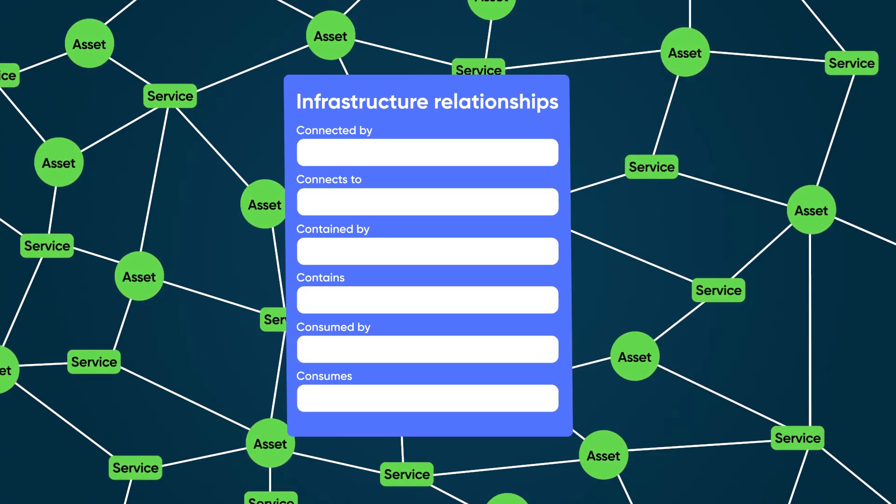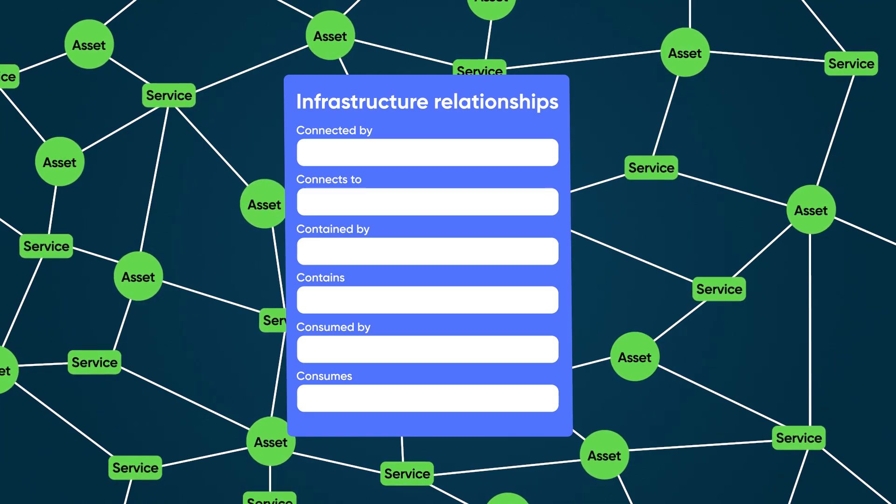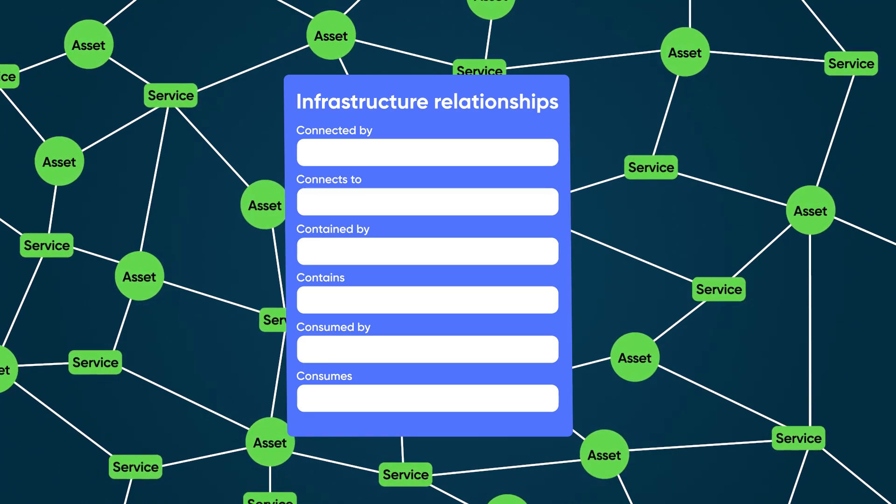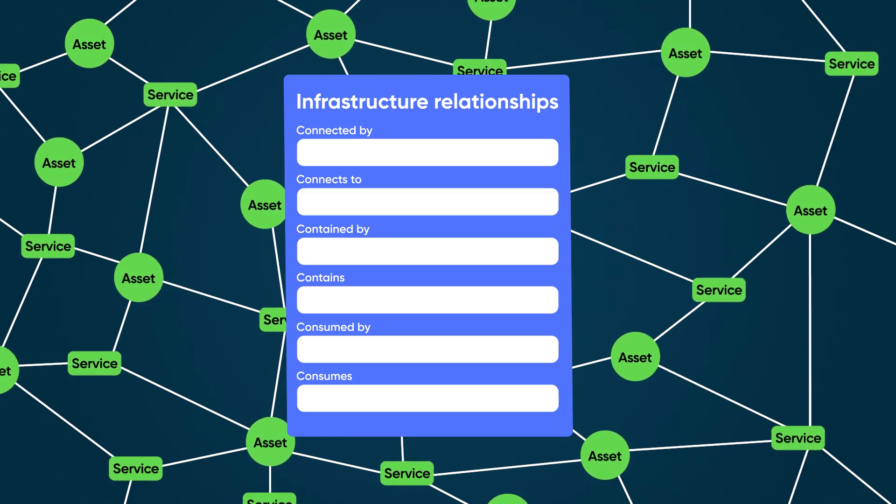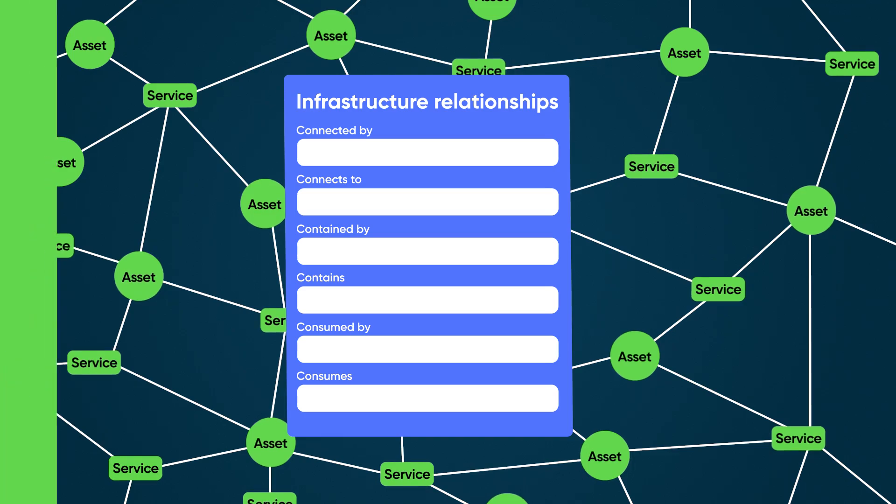It streamlines network plan, design, and build tasks by using a central source of network data to automate the resource lifecycle. Let's take a look.